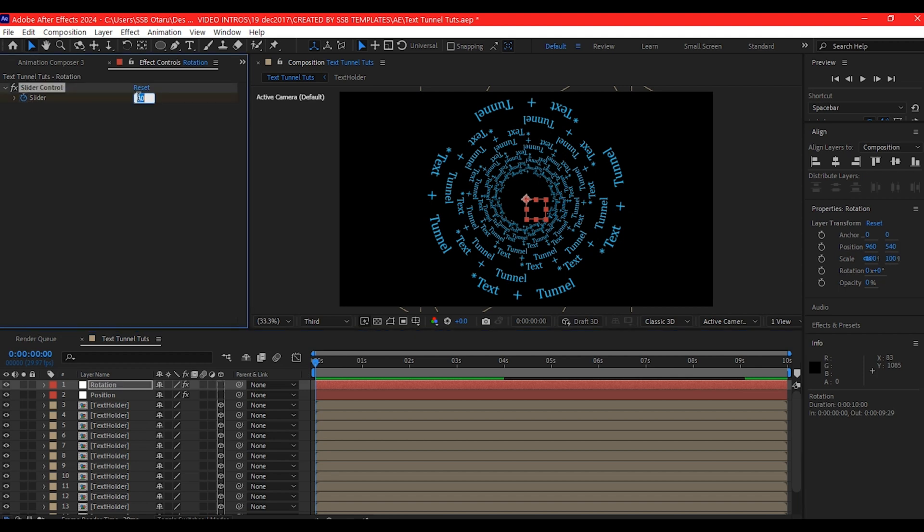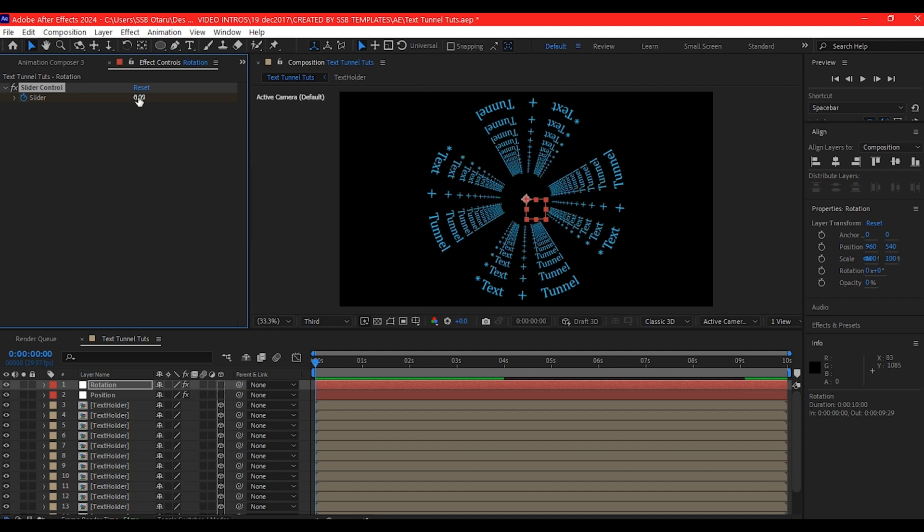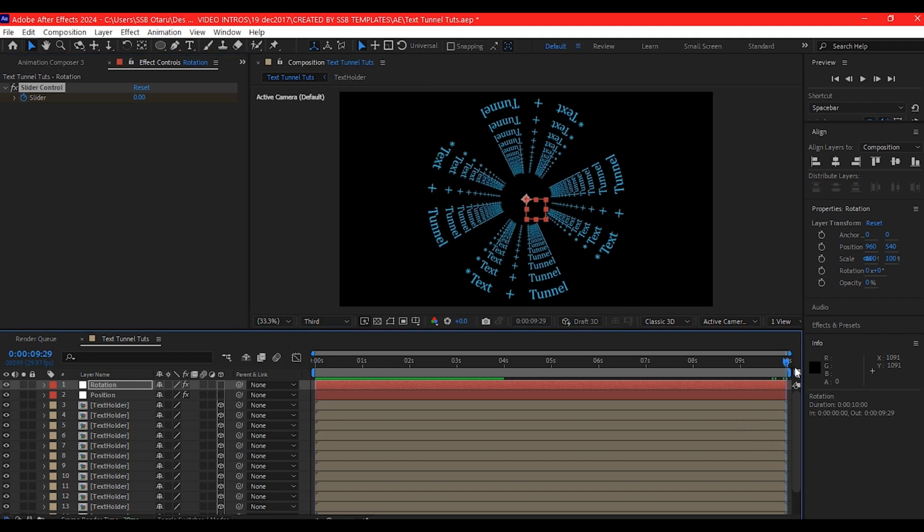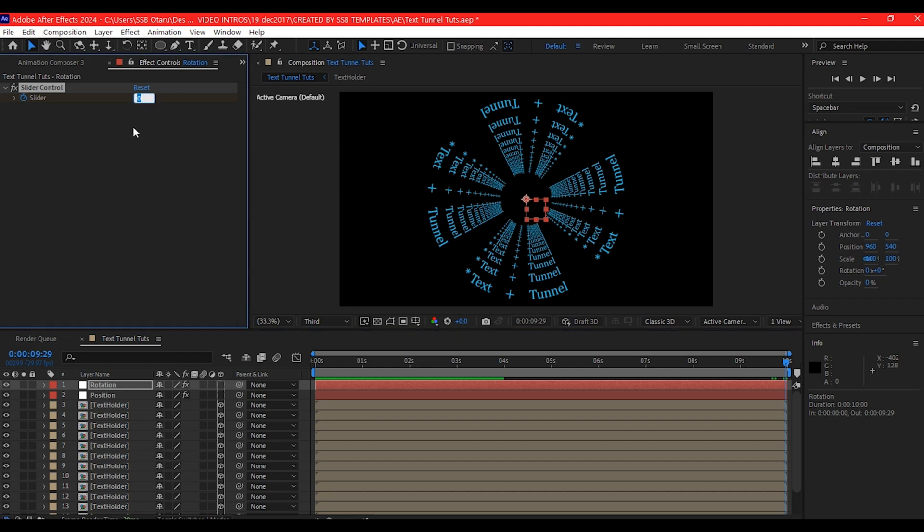That's going to reset this. We're going to go to the end of our composition and then set the value to 359.